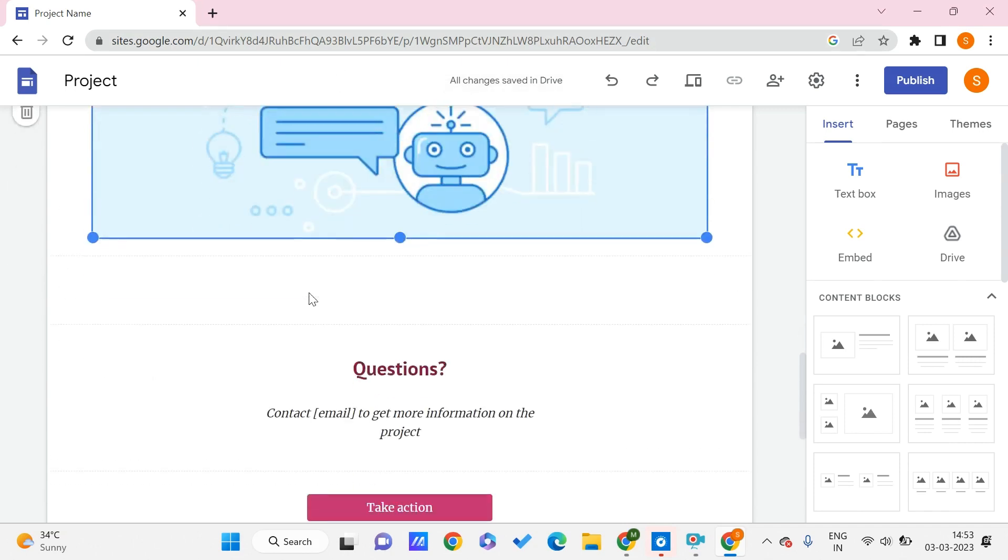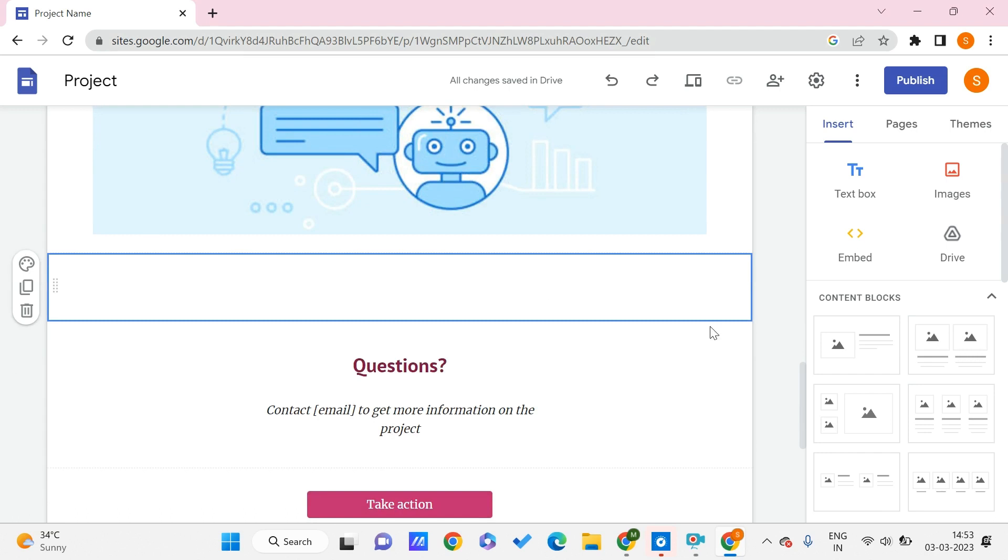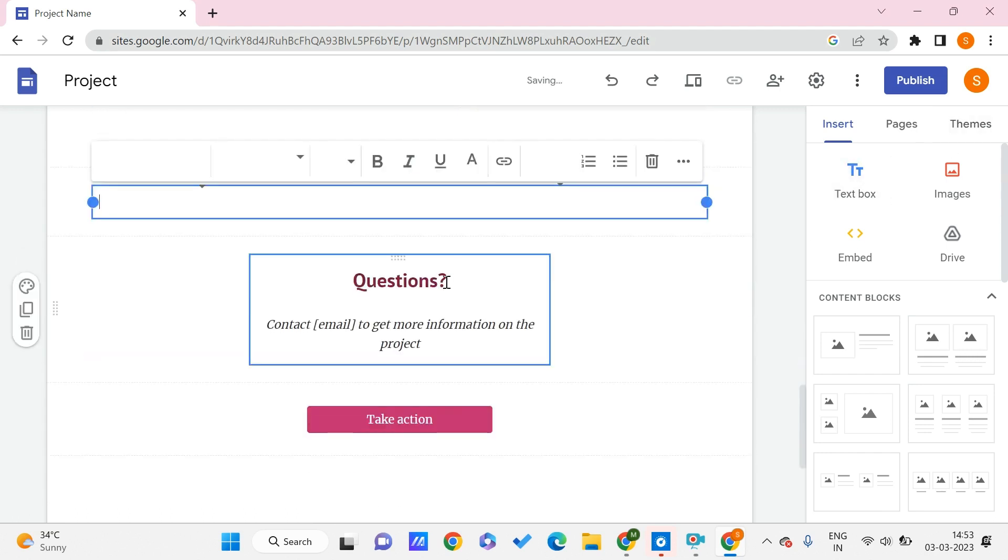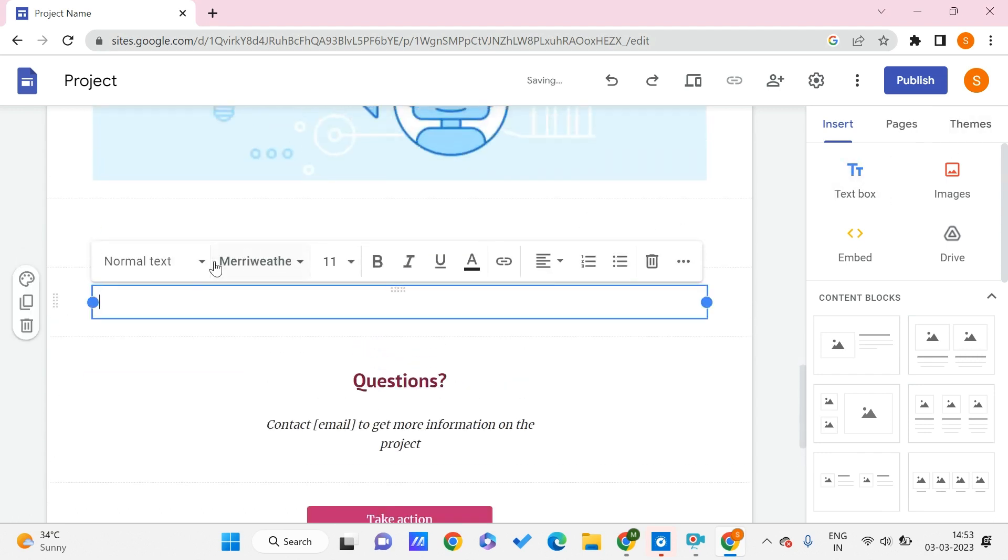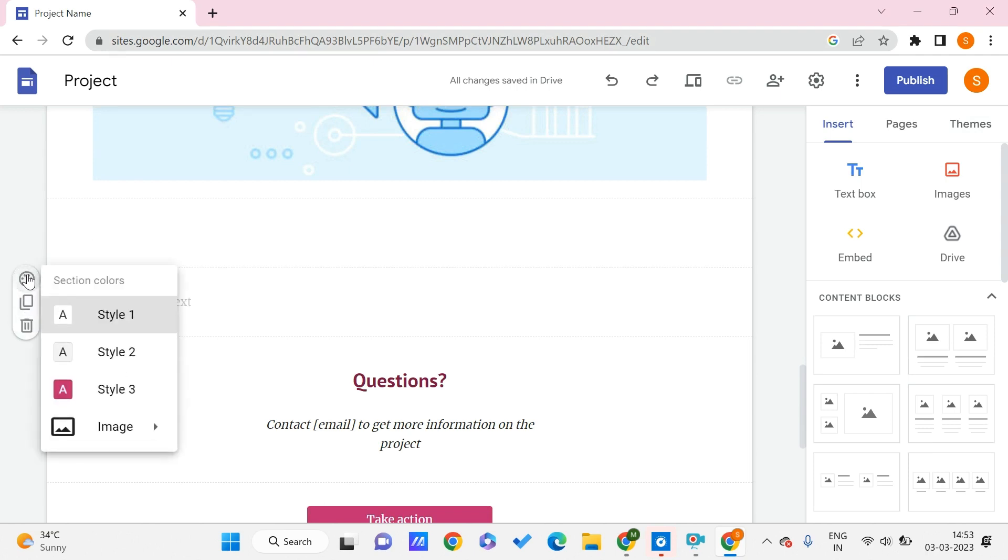In such cases, what you can do is you need to firstly insert a text box. So here we have our text box. Once you go here, you can check out this section.